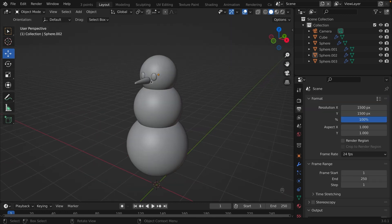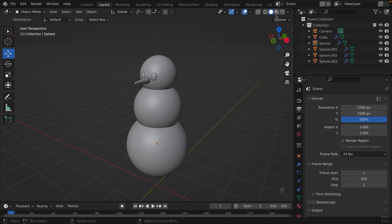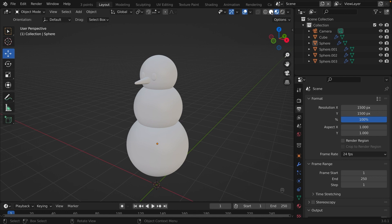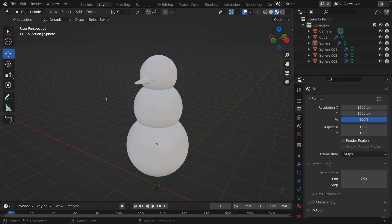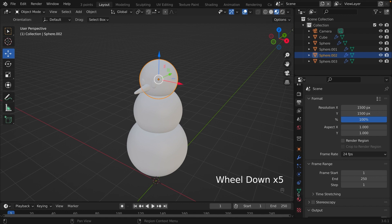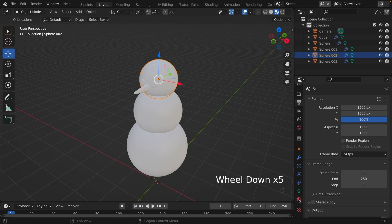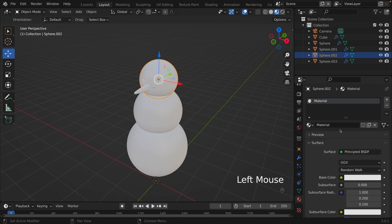Now we're going to put some colors onto our snowman. You can go to the materials preview on the top right-hand corner. Or you can press Z and this pie menu will show up. And material preview is at the bottom. So click it.